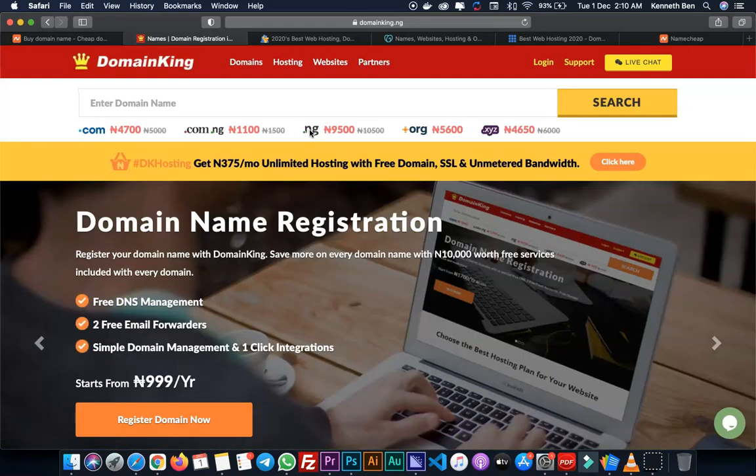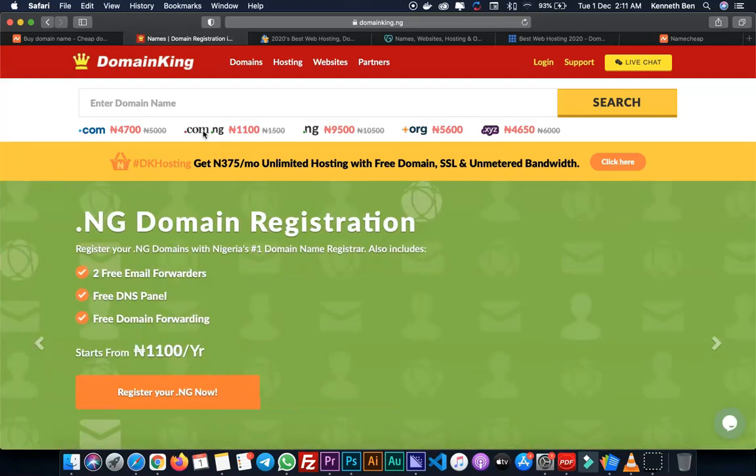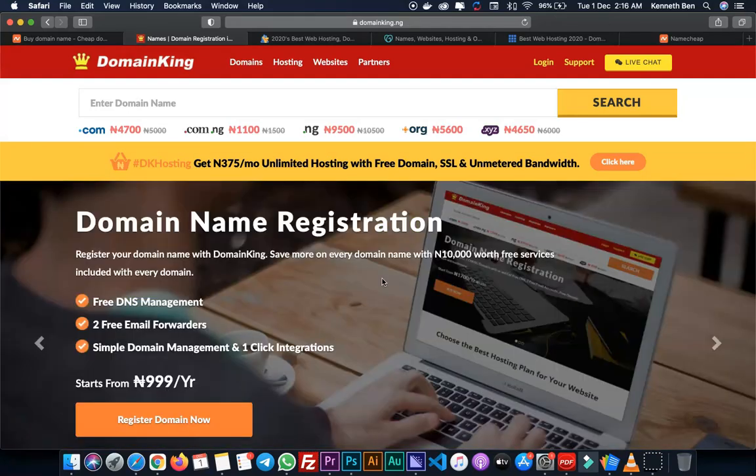Depending on what your website goals are, you can choose any top level domain, country code top level domain, or third level top level domains to match your website design goals.